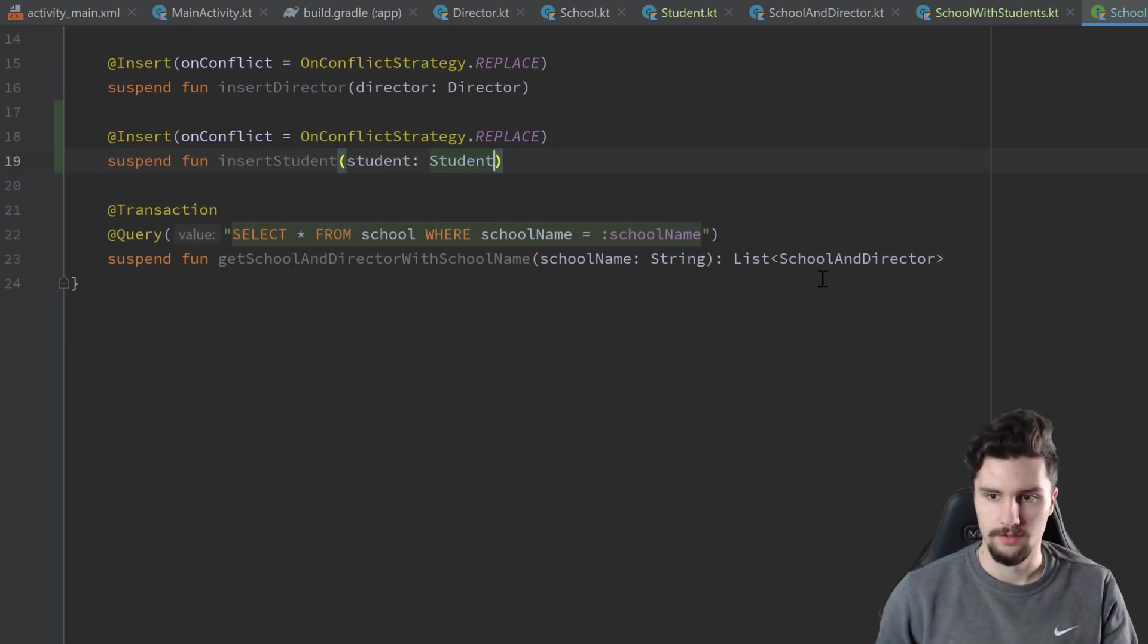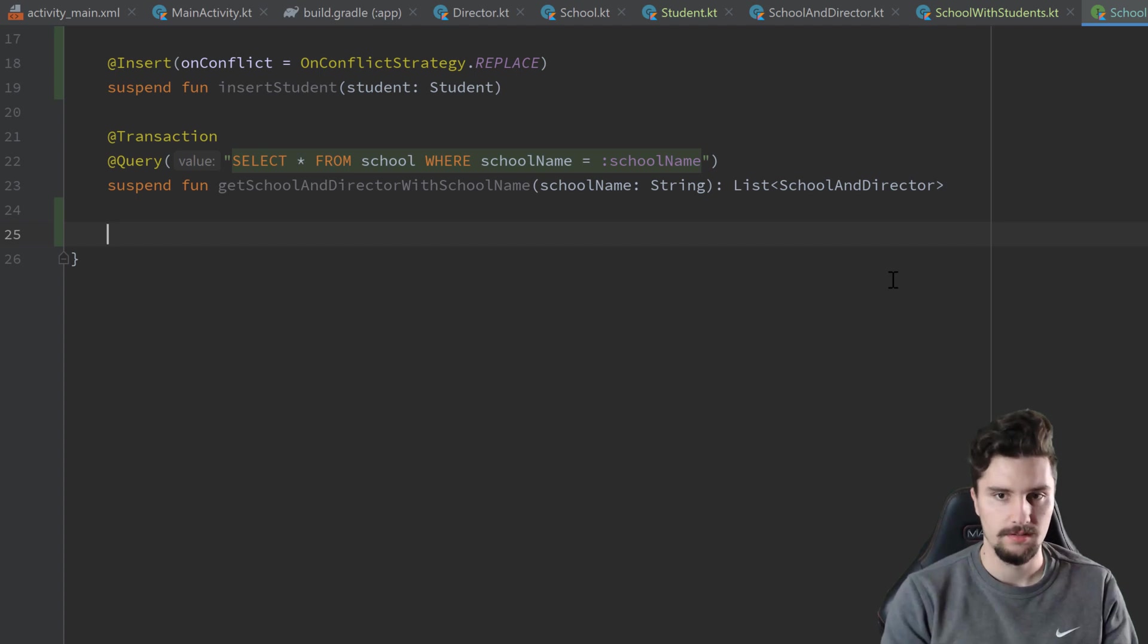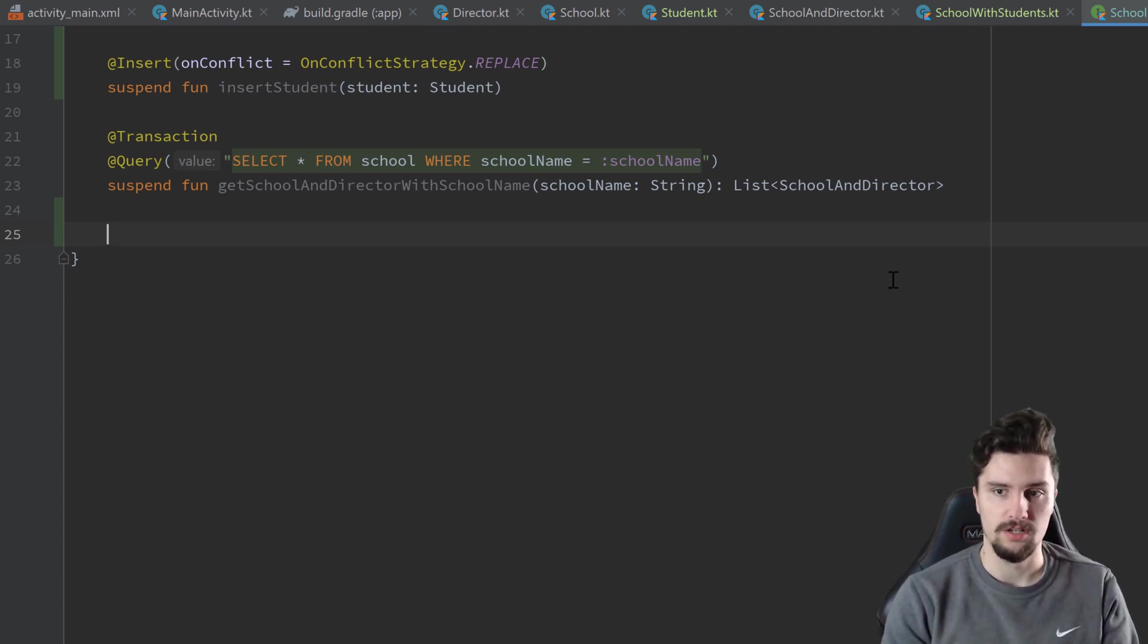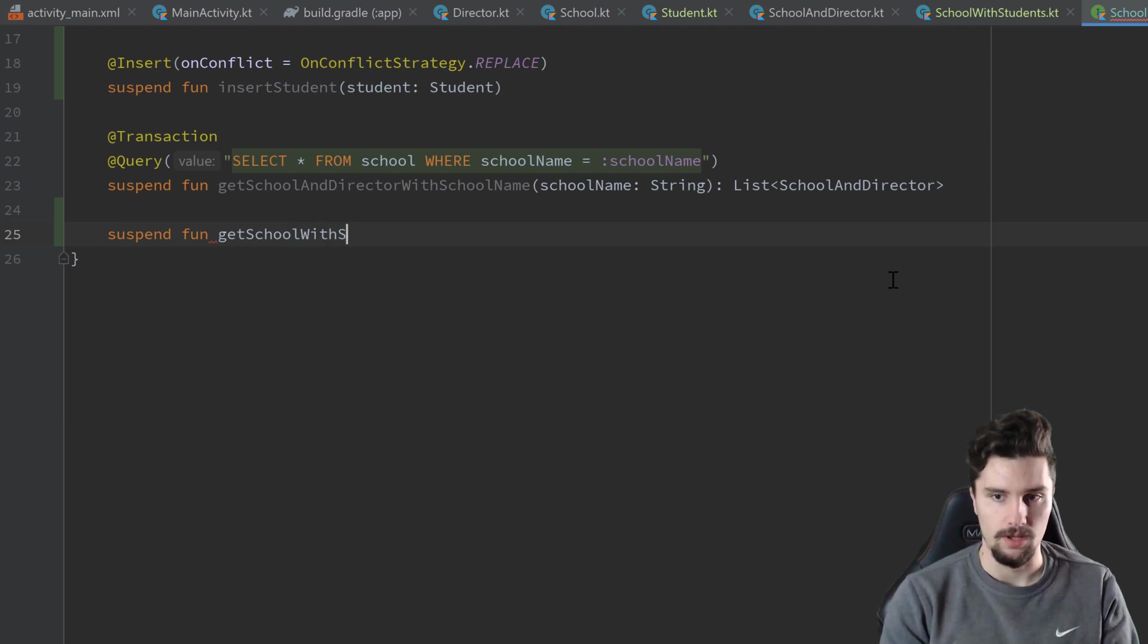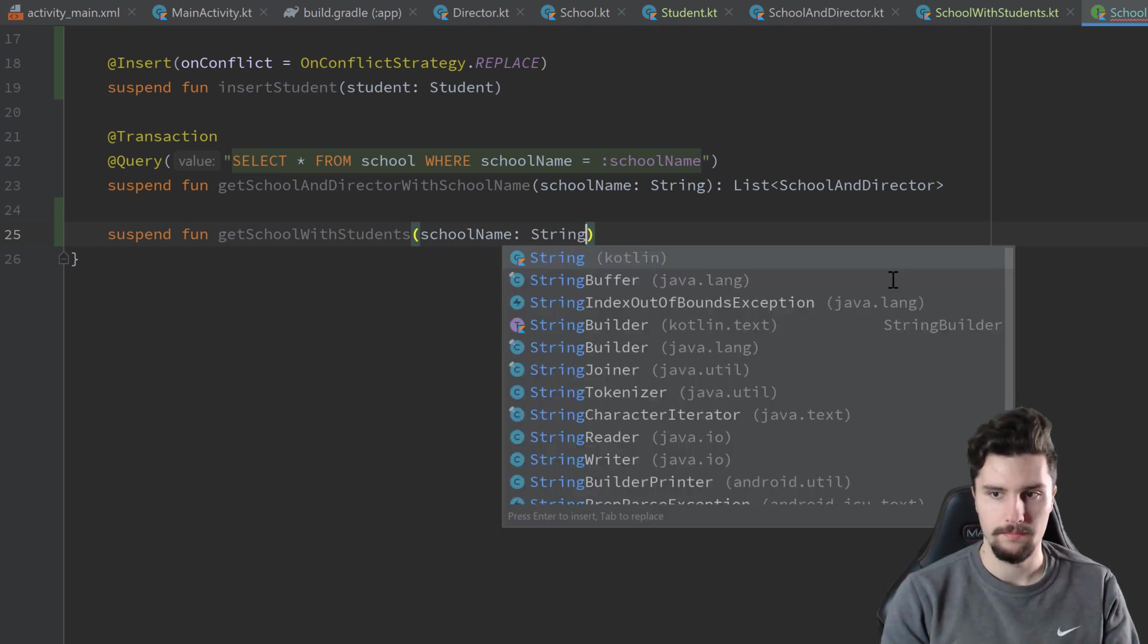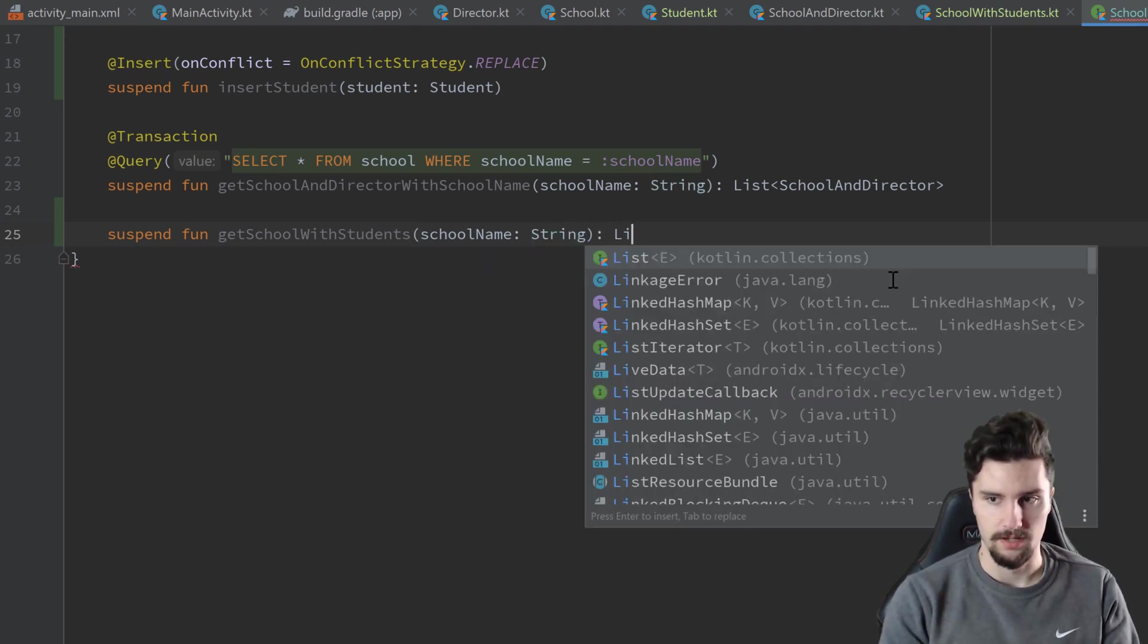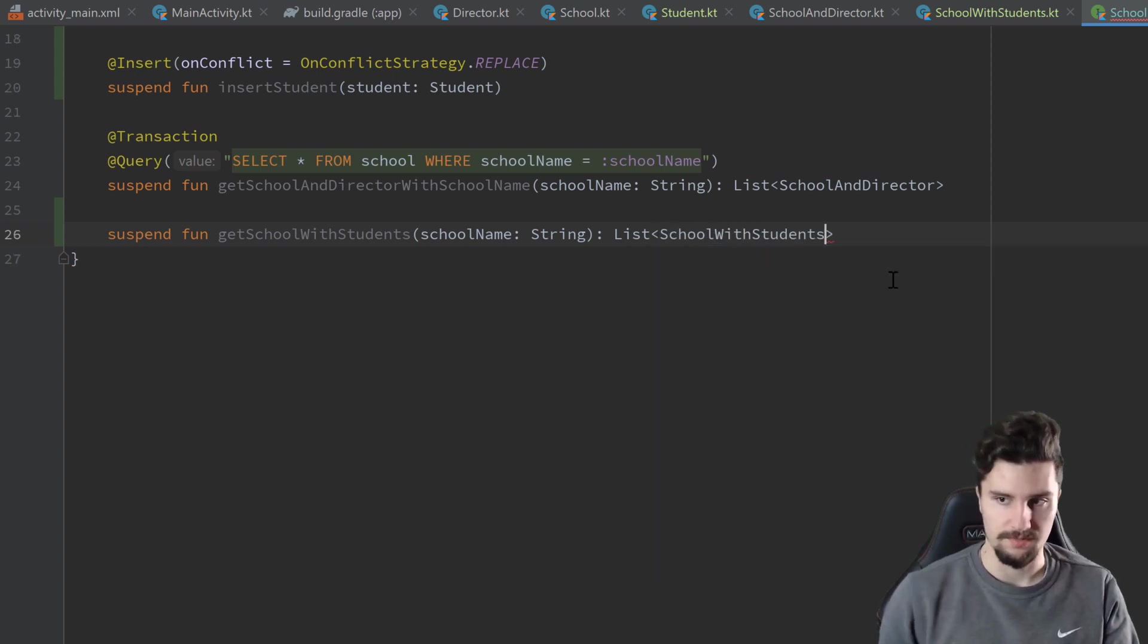And then we can create a new function here to just pass a school name and get all students who actually go to that school or just be creative with these queries here. So suspend function, getSchoolWithStudents. We pass the school name. And that returns the list of SchoolWithStudents.